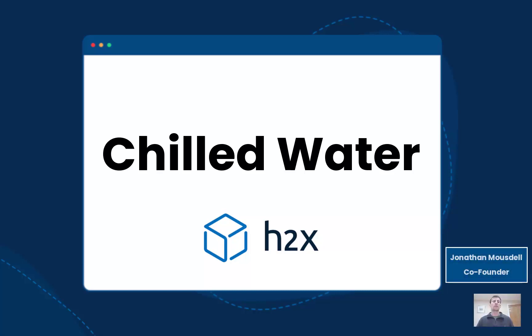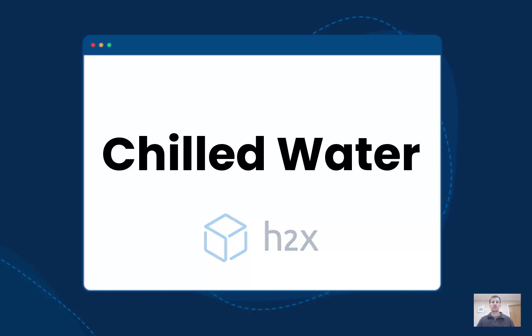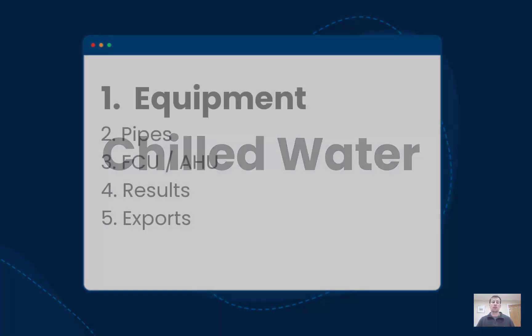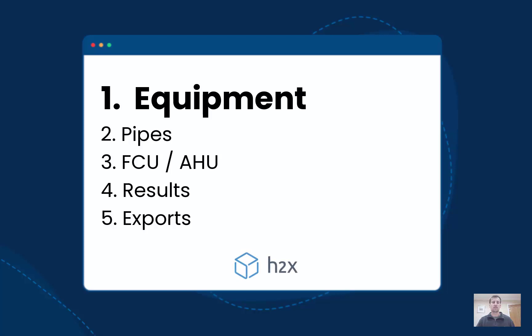In this video we're going to look at how you can use H2X to get detailed and accurate results for your chilled water systems.